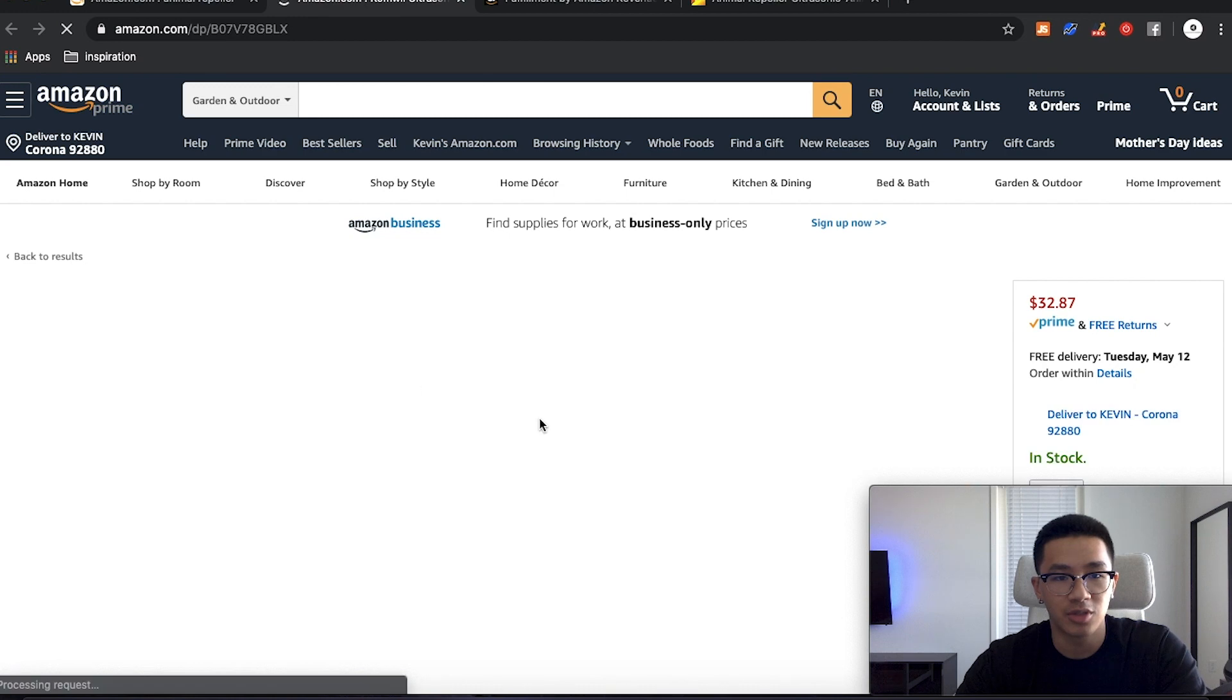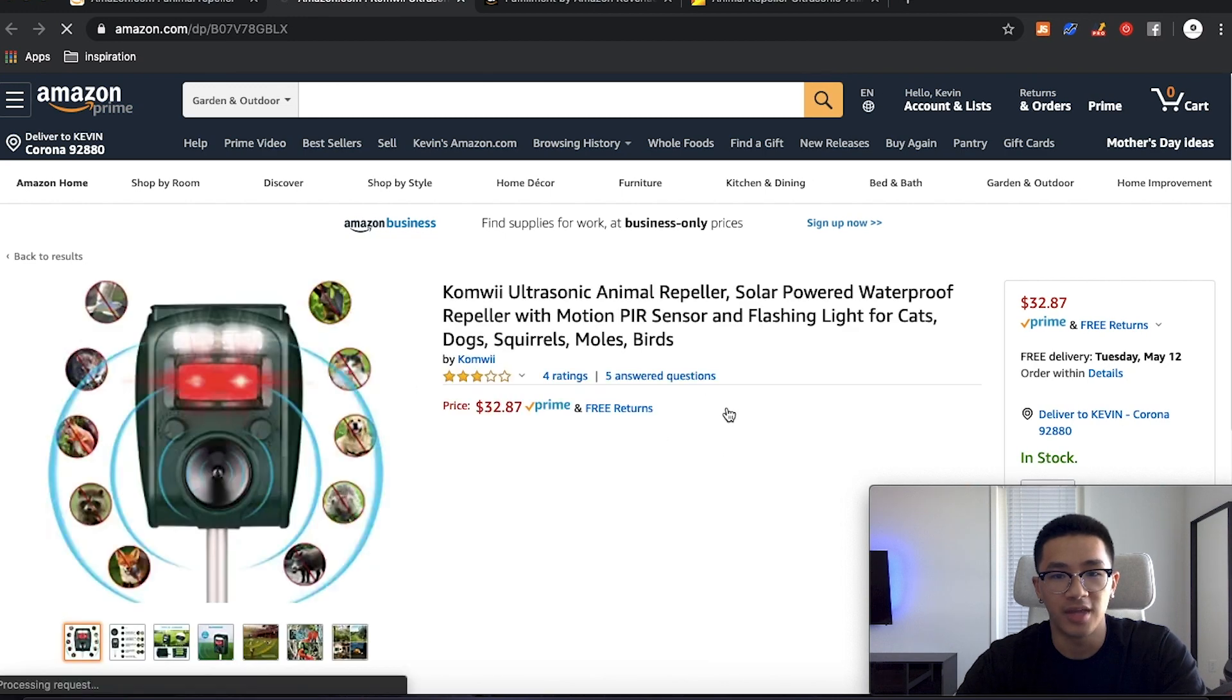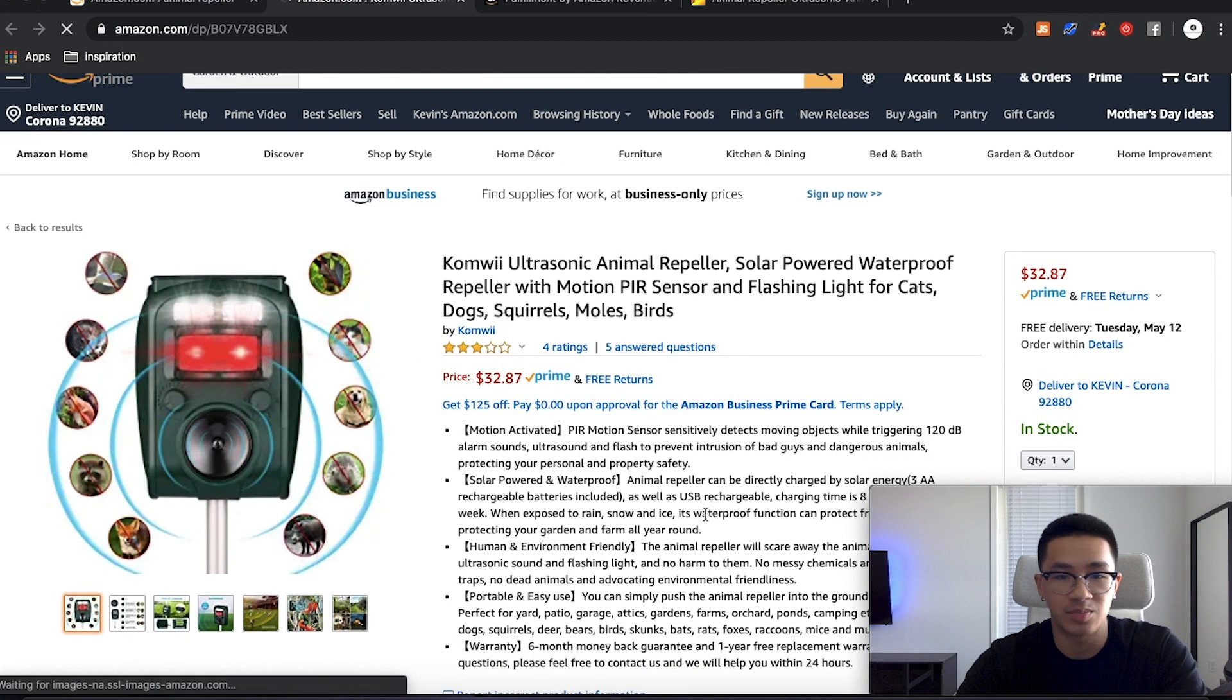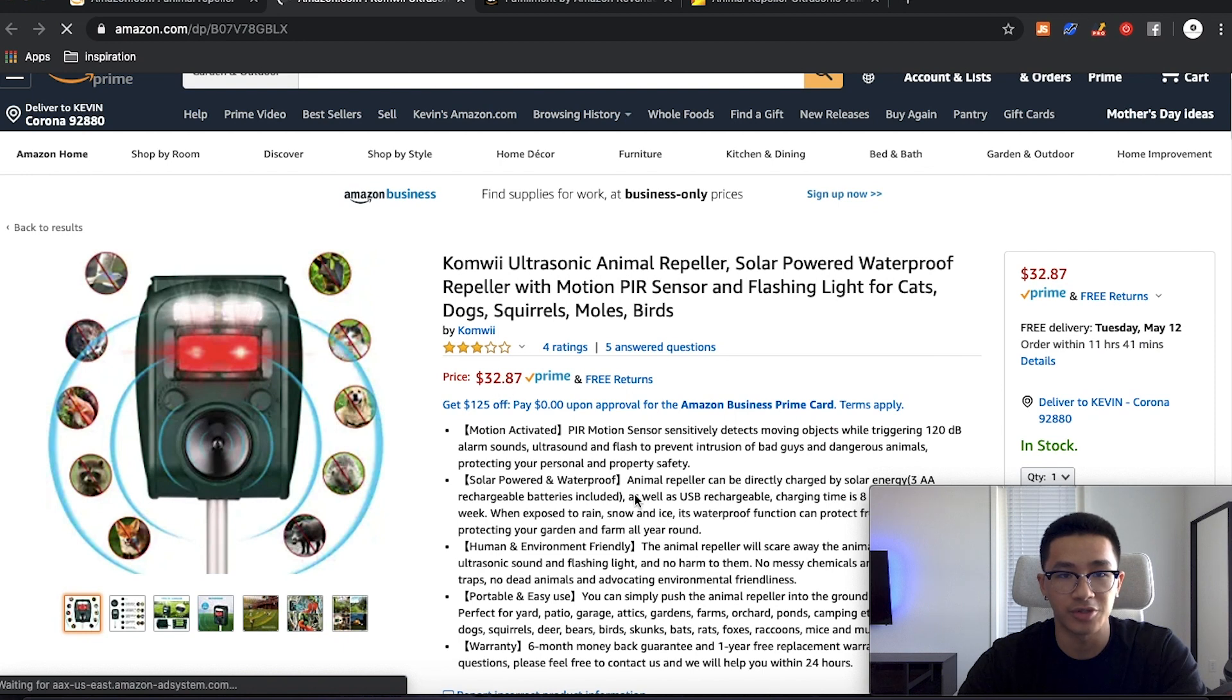So we're going to look for one that's very similar to this product. This is what we're going to be looking for. It's selling for $32. And now we're going to look for the product that's similar to that.